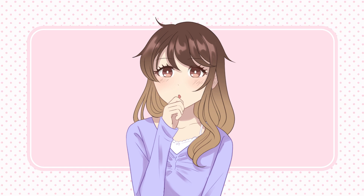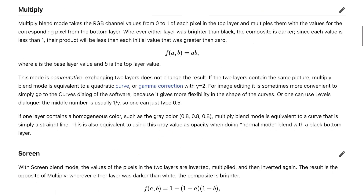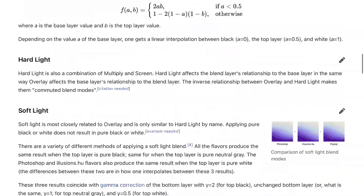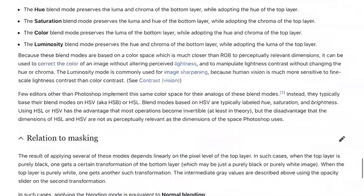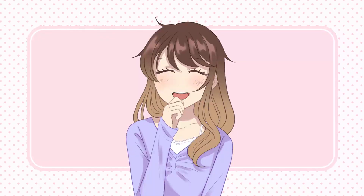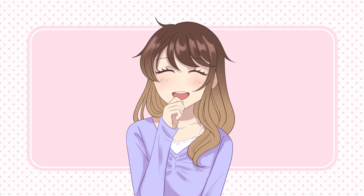Also, I won't be explaining the formulas behind each blend mode. I don't really think it's that helpful in processing a digital illustration. The most important thing is that you know what they do to your picture!